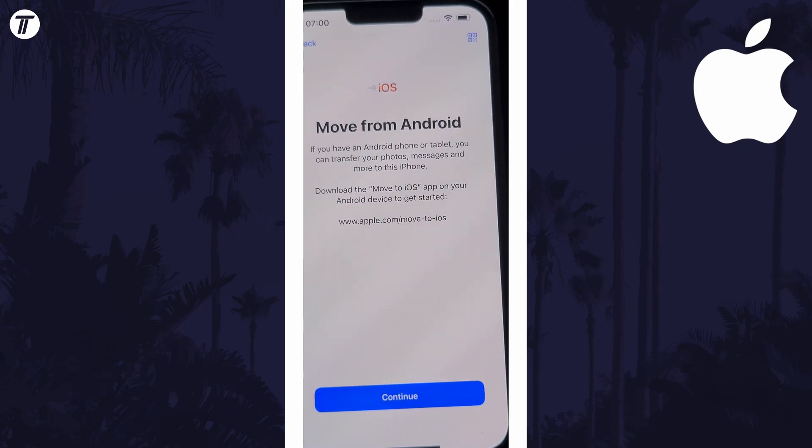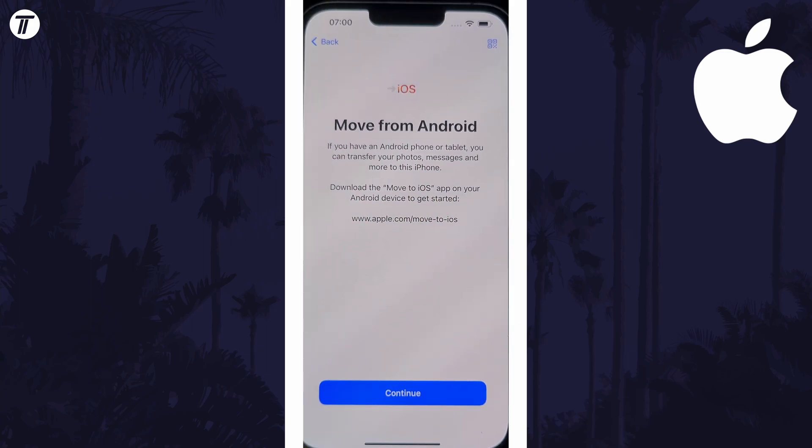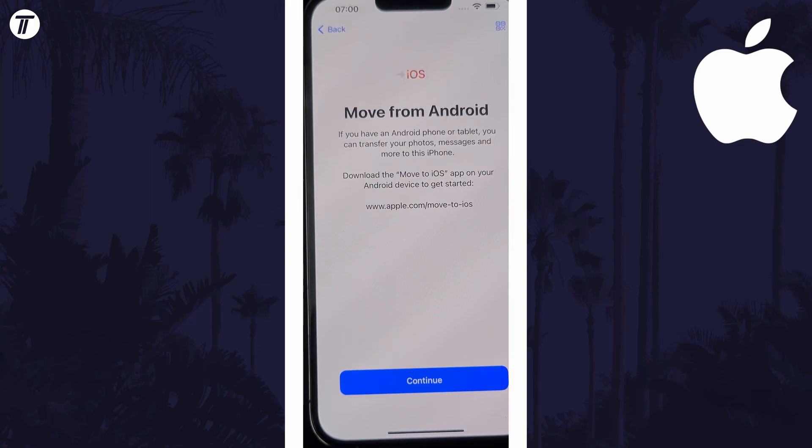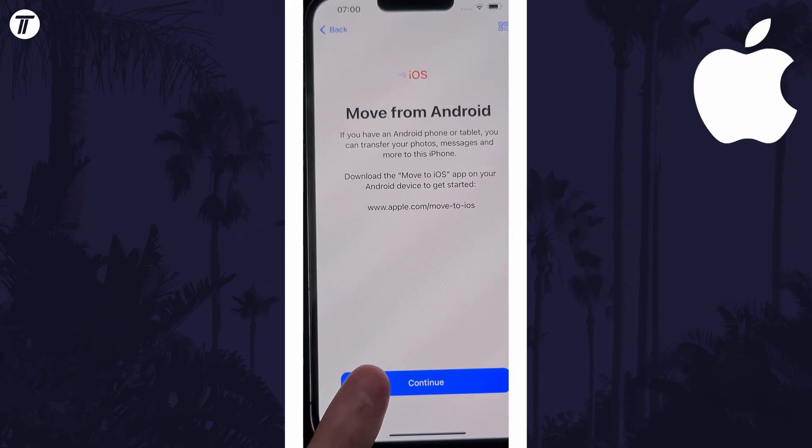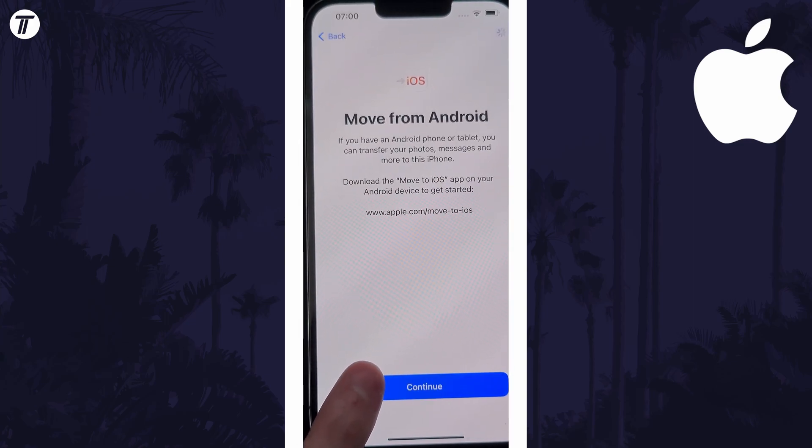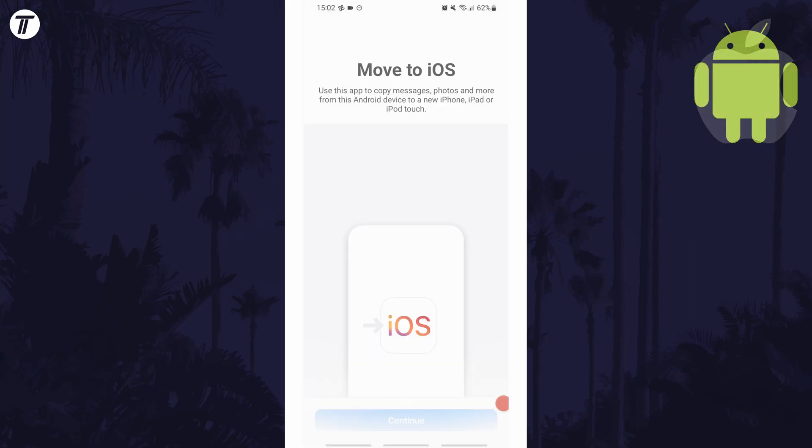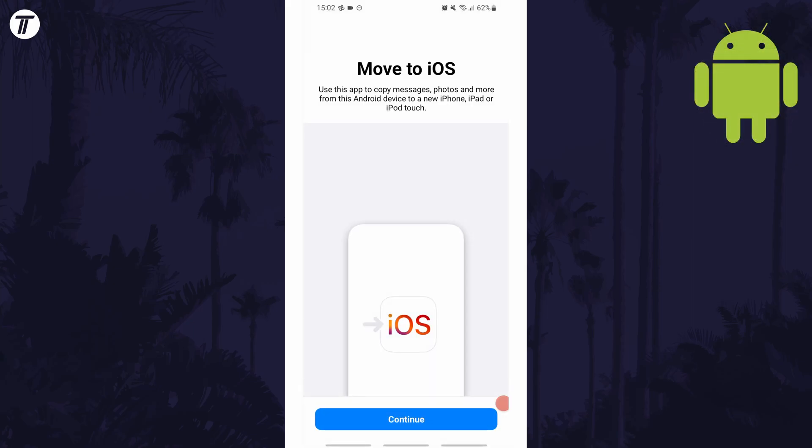You now need to double check that you have the Move to iOS app installed on your Android phone and then you can tap on the blue continue button on your new iPhone. After tapping continue, a code will appear on your iPhone. Shift your focus back to your Android phone and open the Move to iOS app if you haven't done so already.